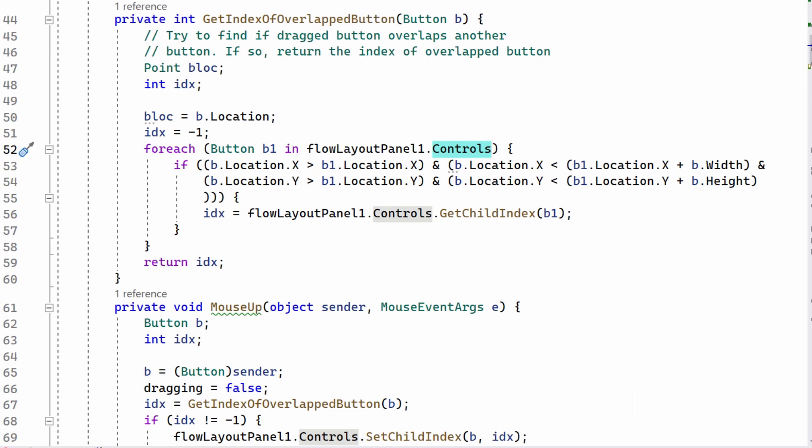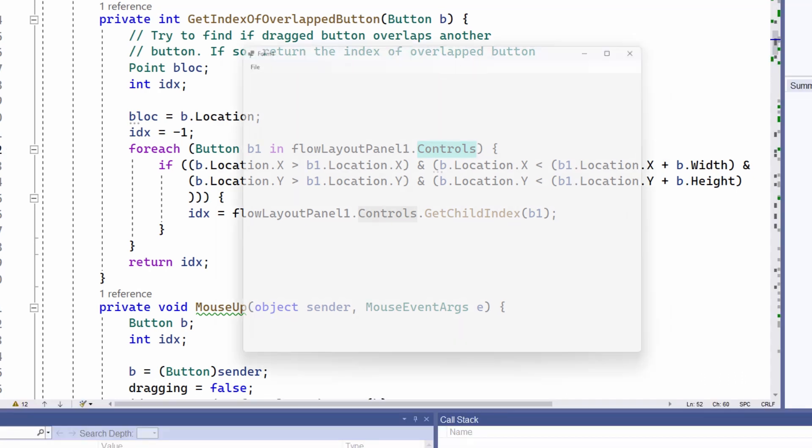I'm trying to find out if the button I'm dragging overlaps one of the controls that's in the flow layout panel already, and if so, it re-indexes it. Let's try it out.